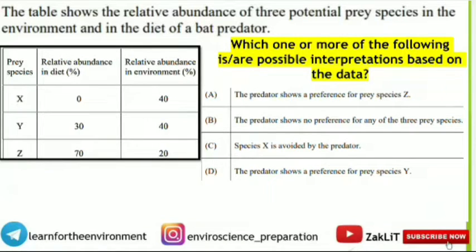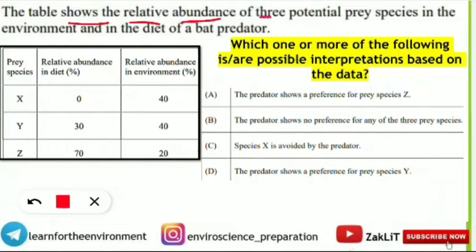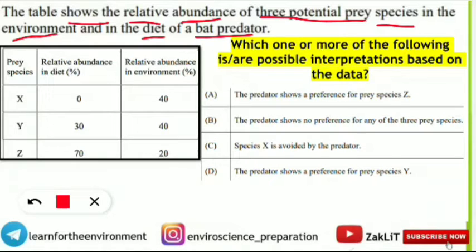This question is a multiple select question. All these questions will be multiple select questions; wherever it will be only a single answer multiple choice question, I will tell you. The question is: the table shows the relative abundance of three potential prey species in the environment and in the diet of a bat predator. The bat is the predator and it has three potential prey species in the environment, showing their relative abundance percentage in the environment and in the predator's diet.